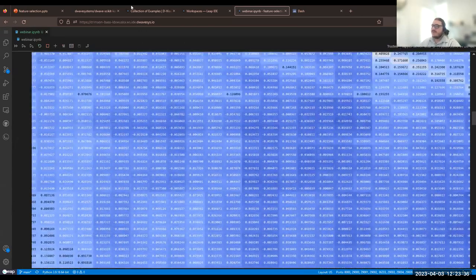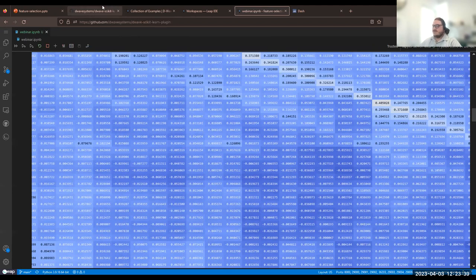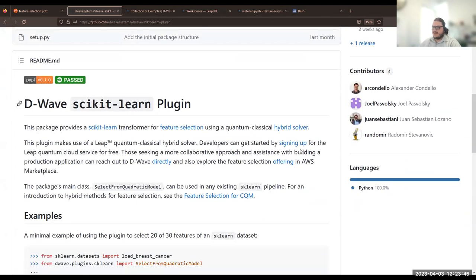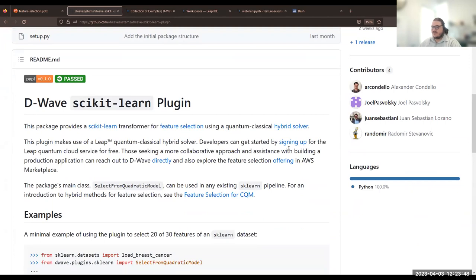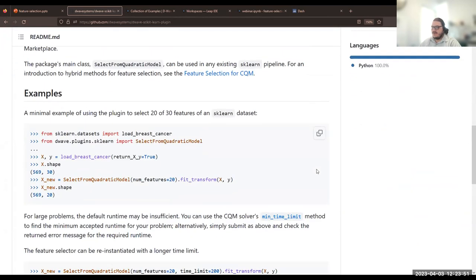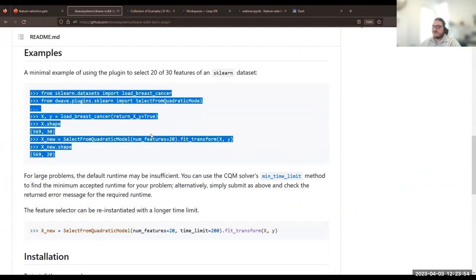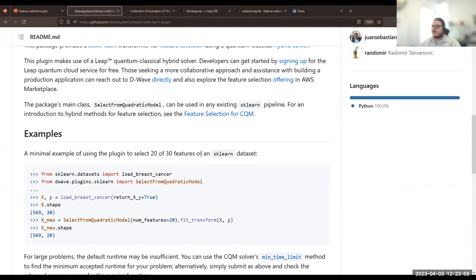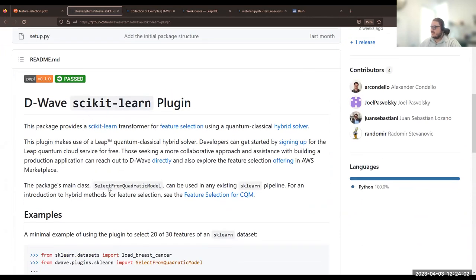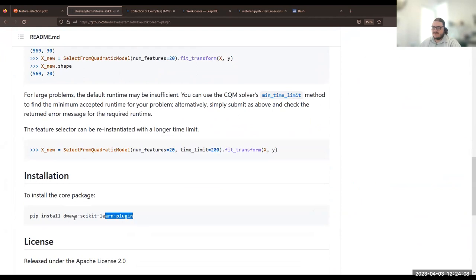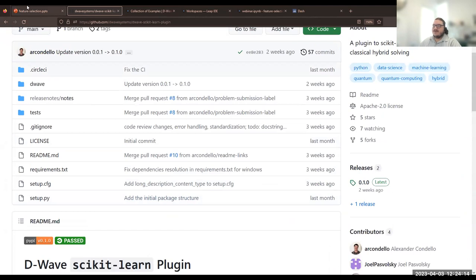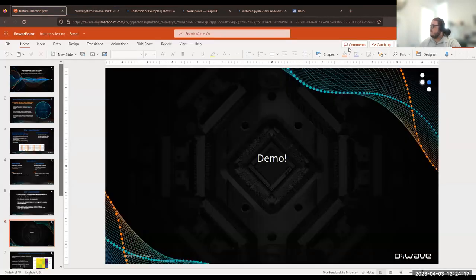One more thing before we go back to slides: the GitHub page at D-Wave Systems slash D-Wave scikit-learn plugin. Everything's pip installable. There's a basic getting started example very similar to what we've done in the notebook. This gives you more information about installation directions and how to contribute, because it's all open source.